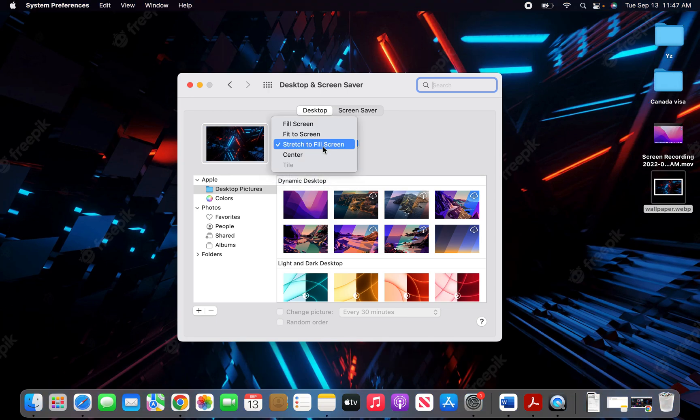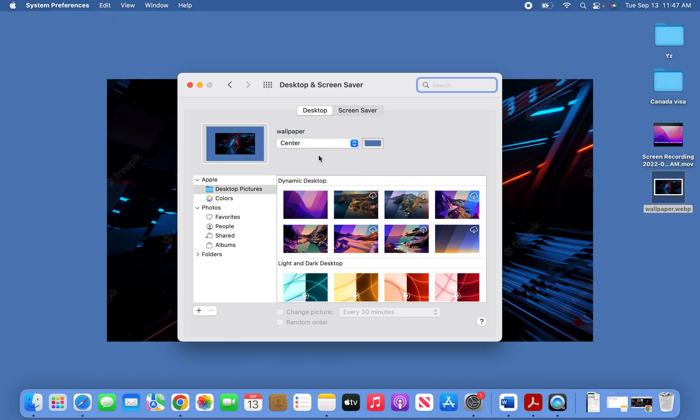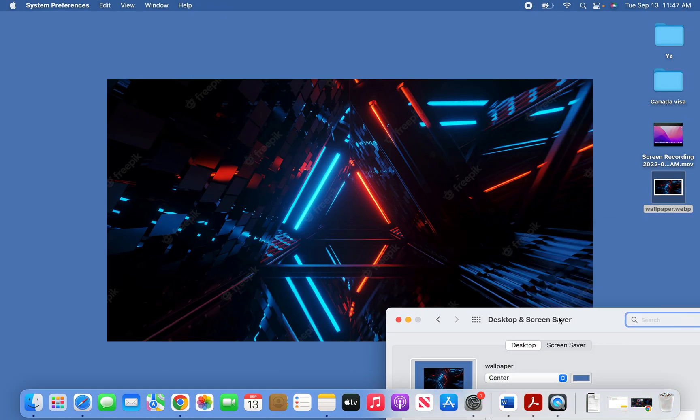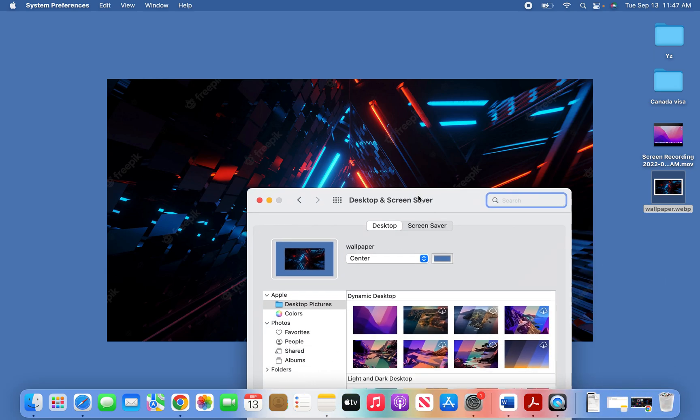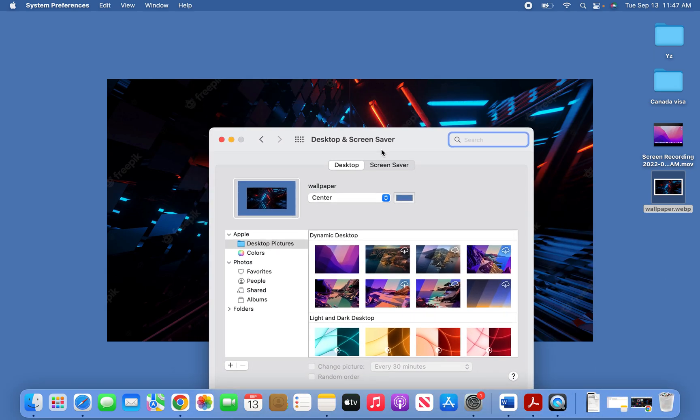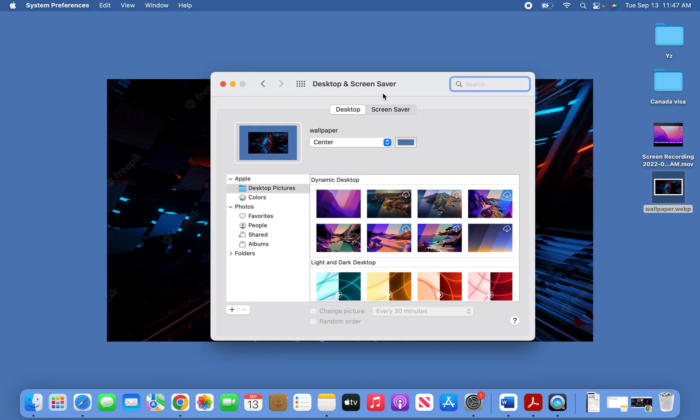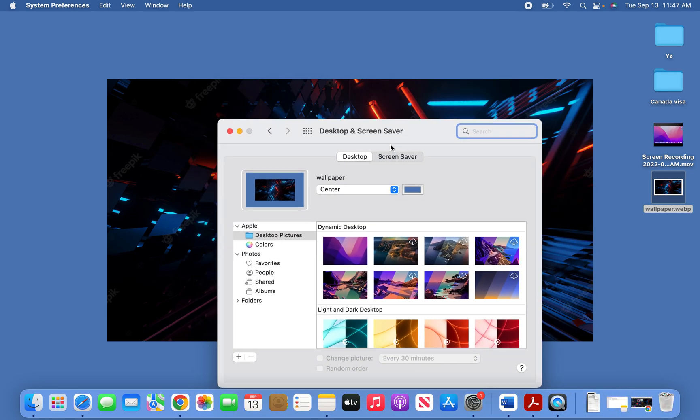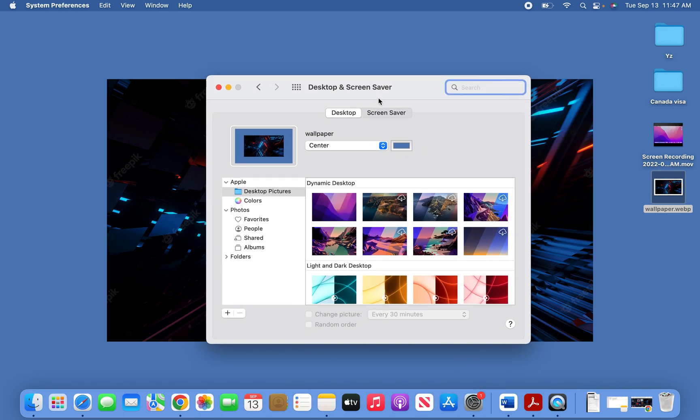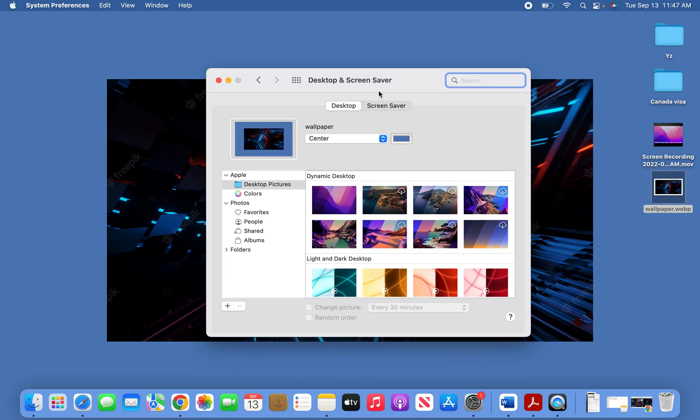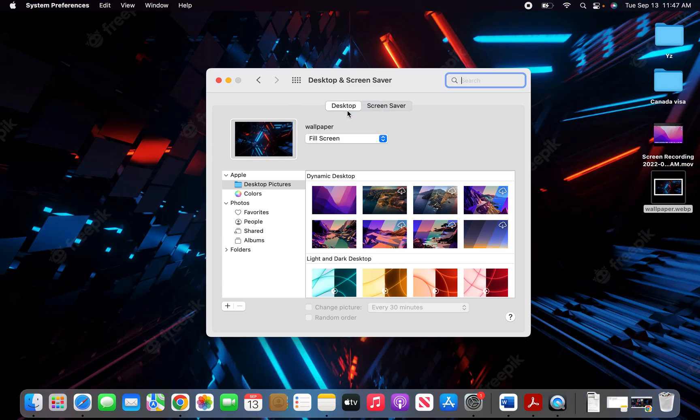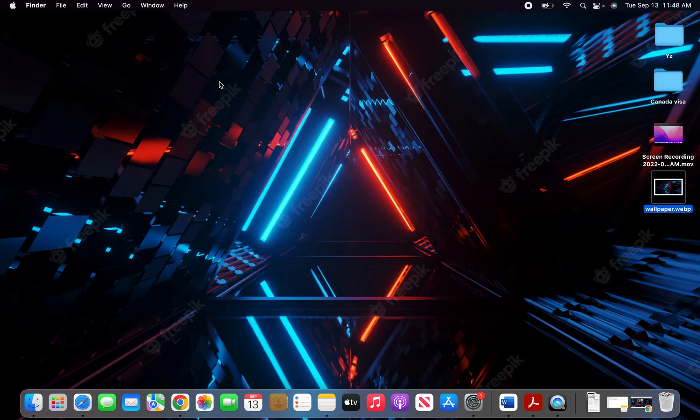You can also center the image. You can play with all these different options. If your wallpaper from Google is not the correct ratio, you can use these options to make sure it looks nice and displays the way you want it on your MacBook Air desktop.